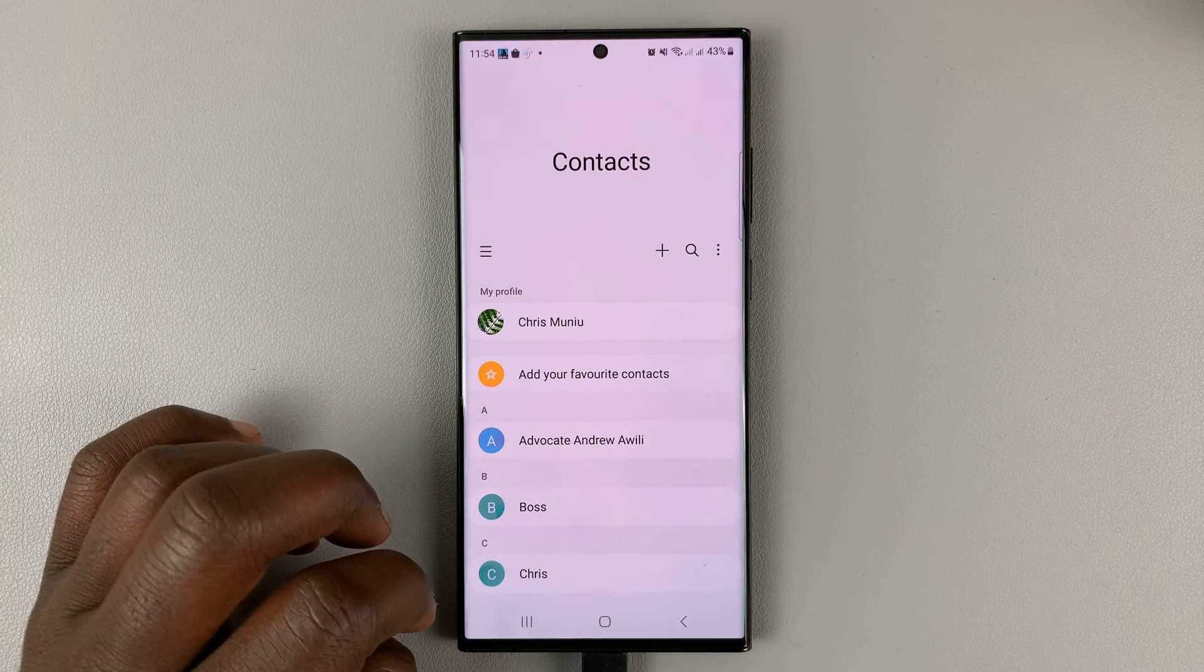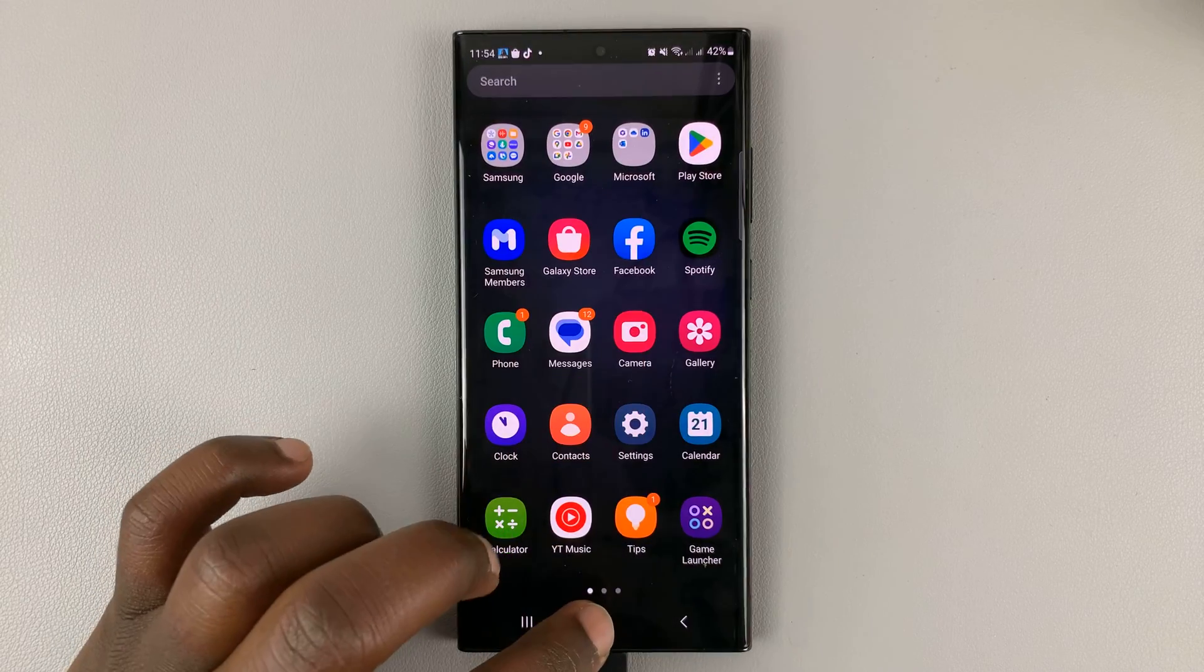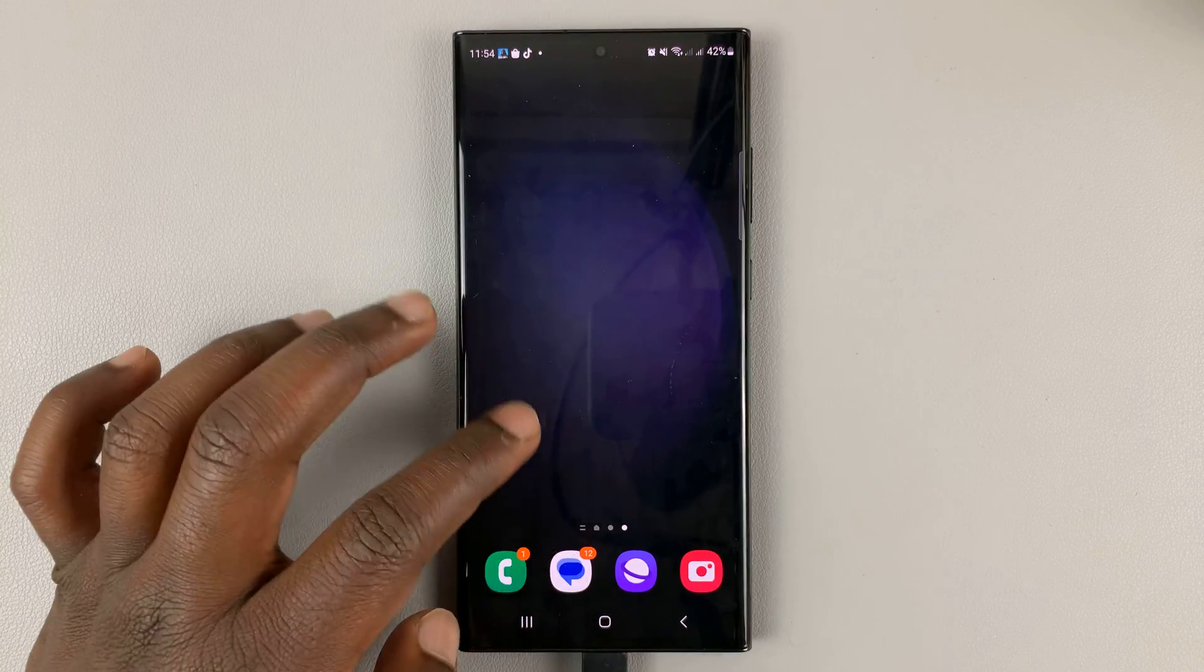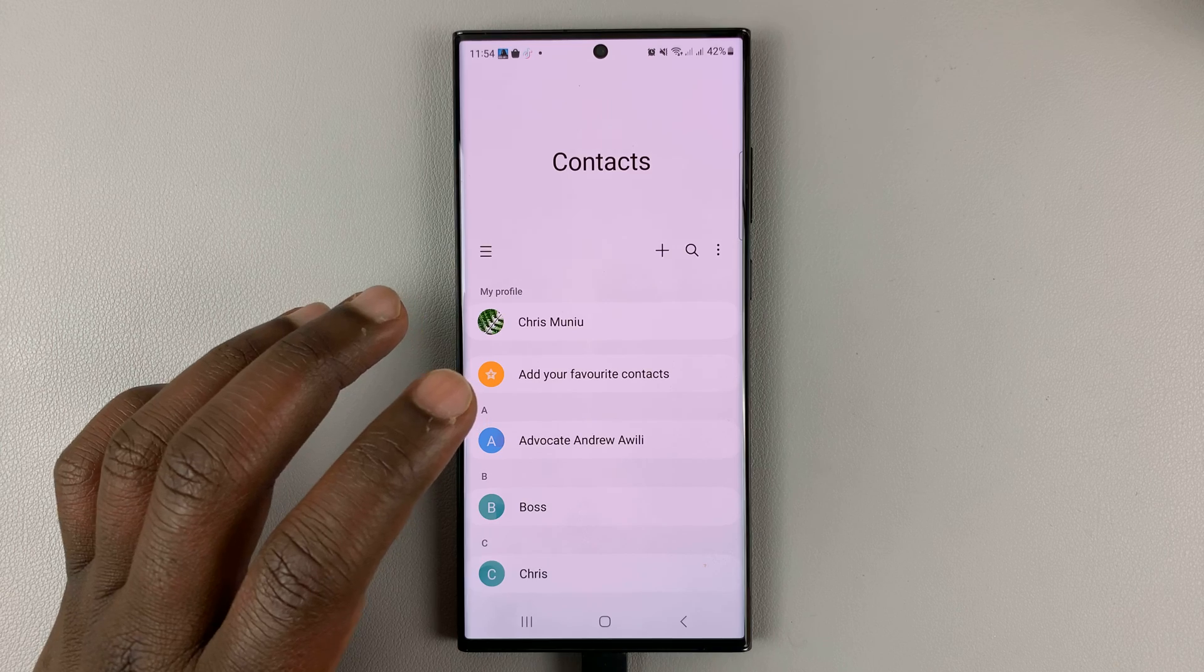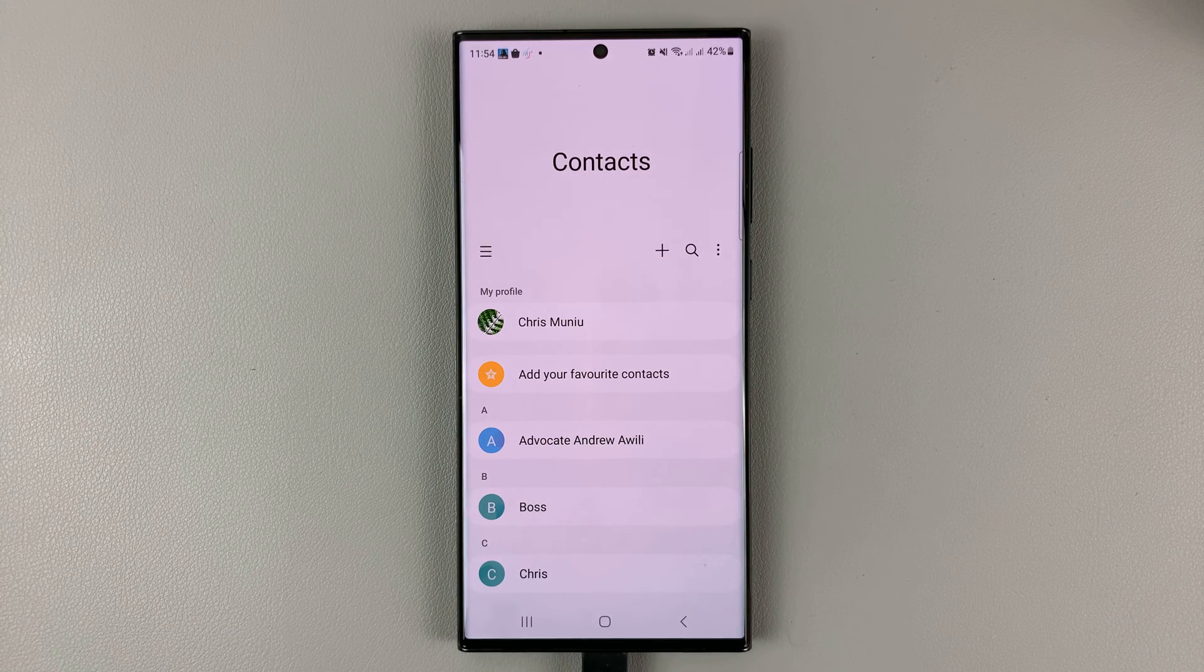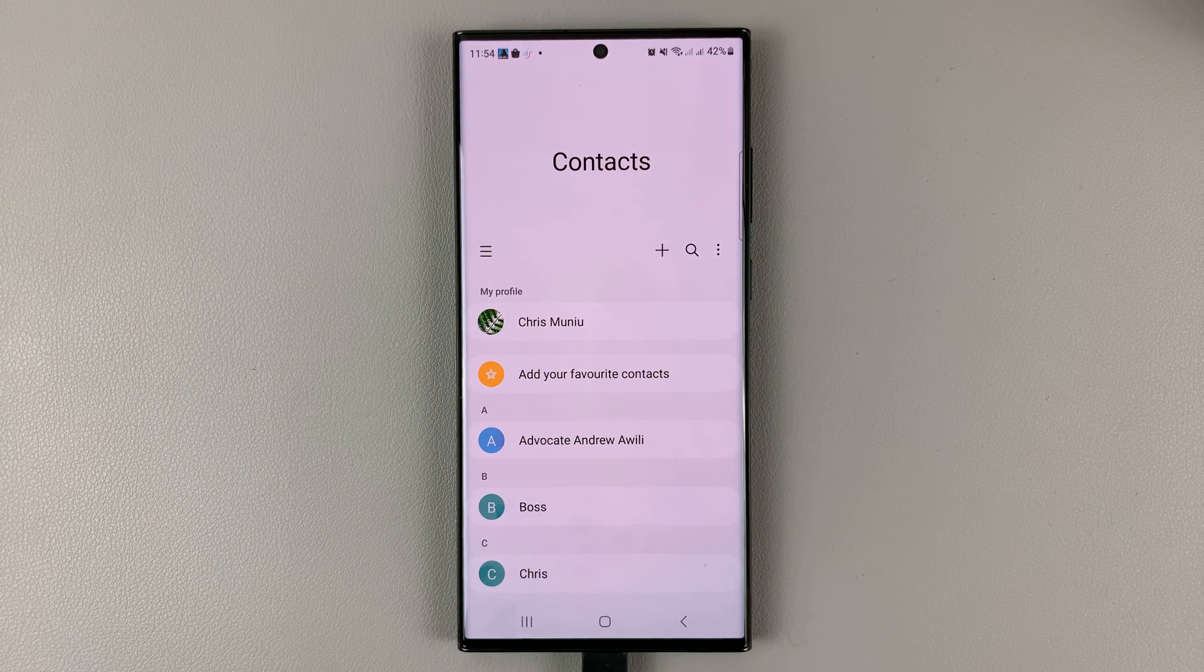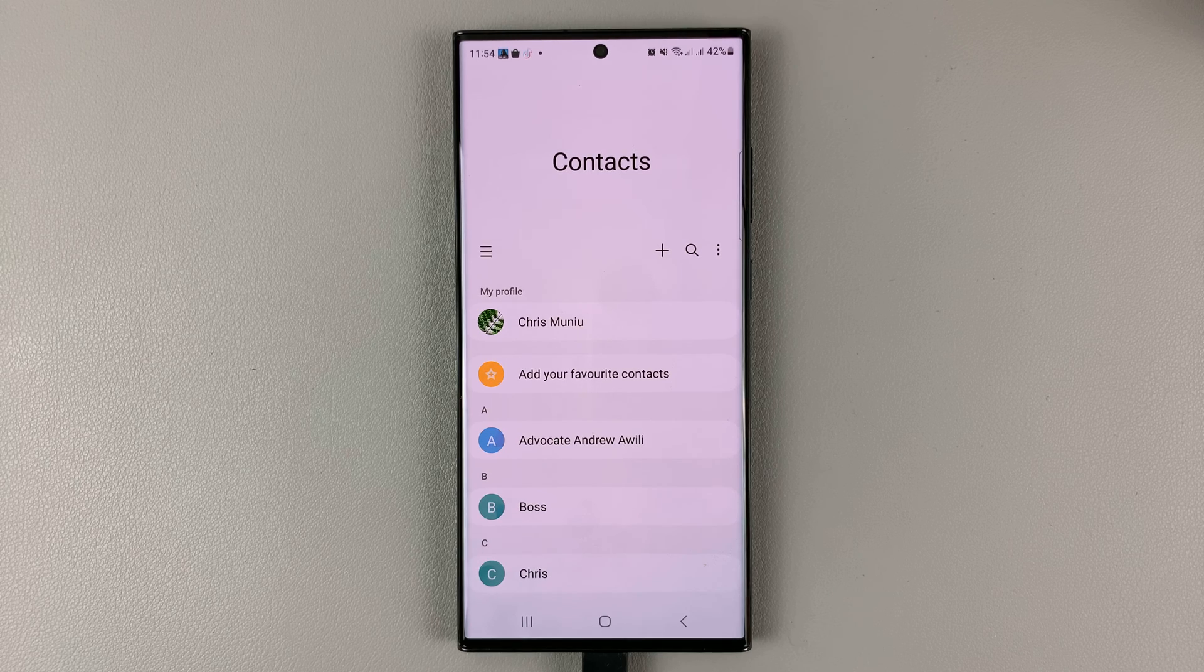I'll go for the first option, which is deleting the group but keeping the contacts in my contact book. That's basically how to create and how to delete contact groups on a Samsung Galaxy S23.